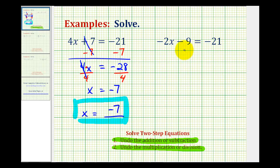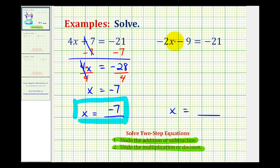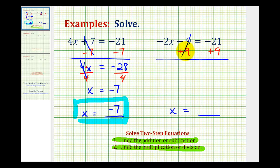Looking at the second example, we have negative 2x minus 9 equals negative 21. To isolate the variable x, we want to manipulate the equation so that it's in the form of x equals some number. The first step will be to undo the subtraction, so we'll add 9 to both sides of the equation. Minus 9 plus 9 would simplify to 0.